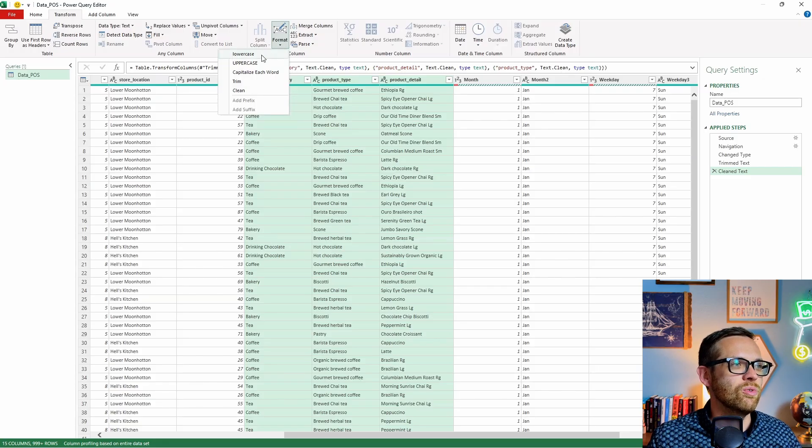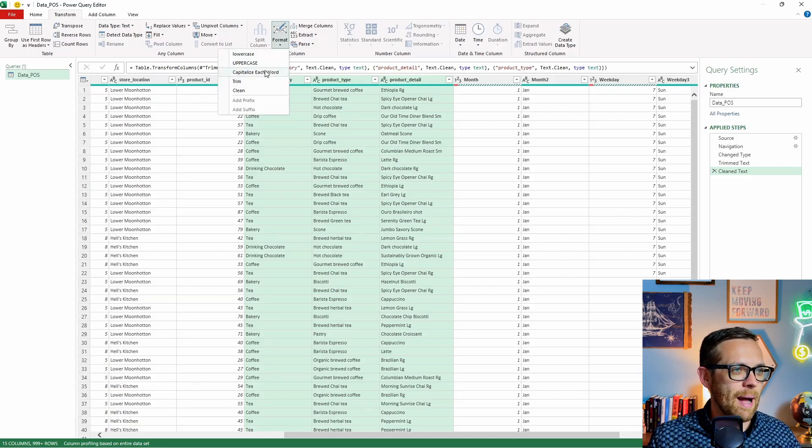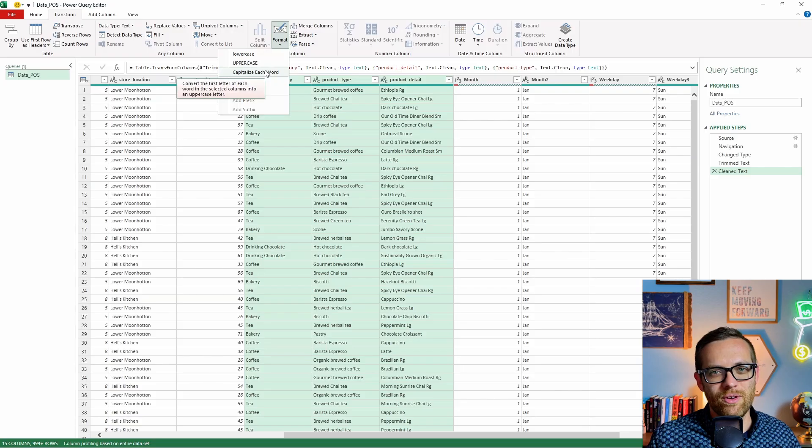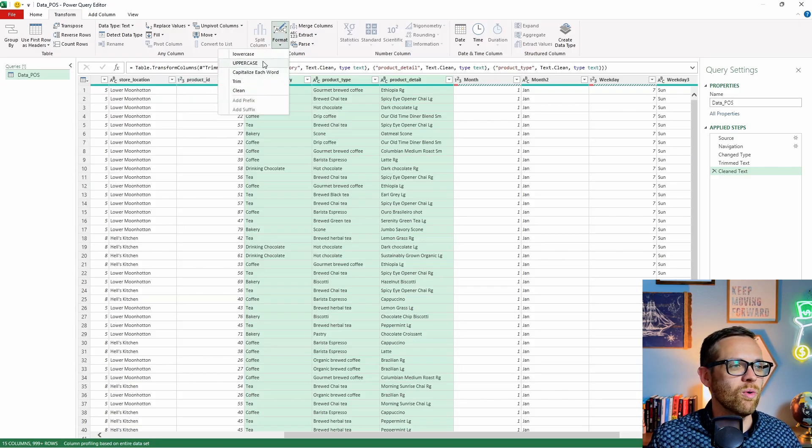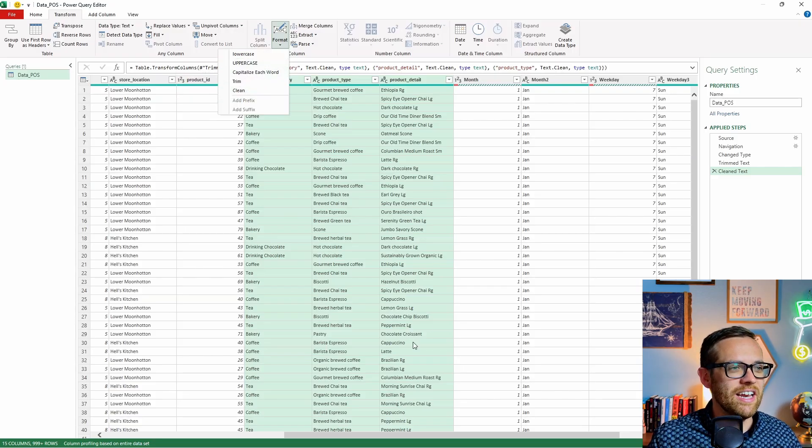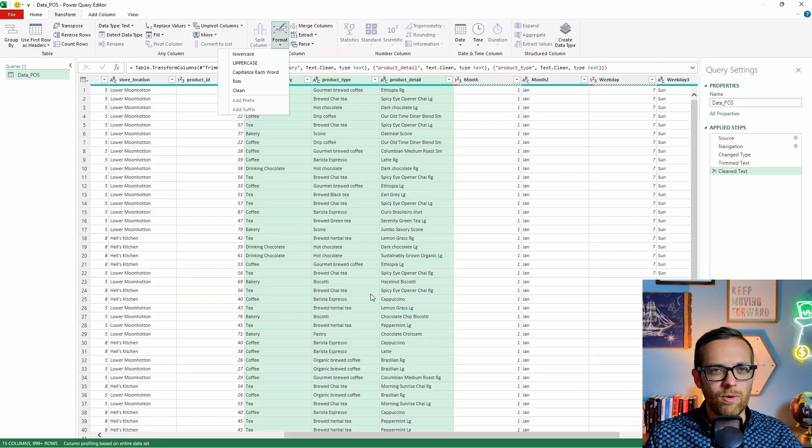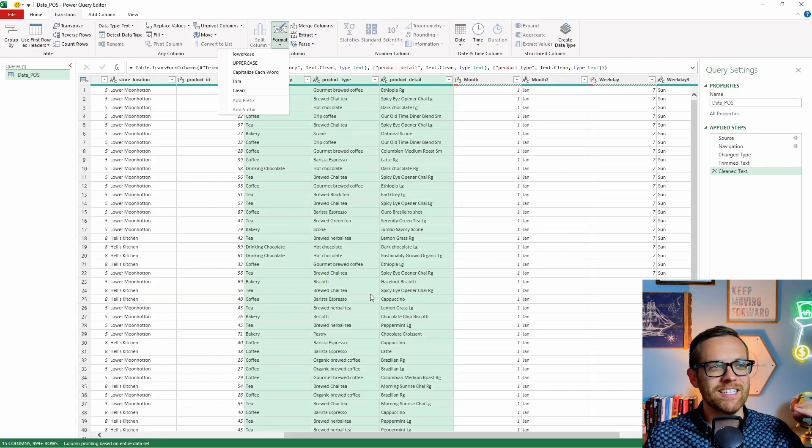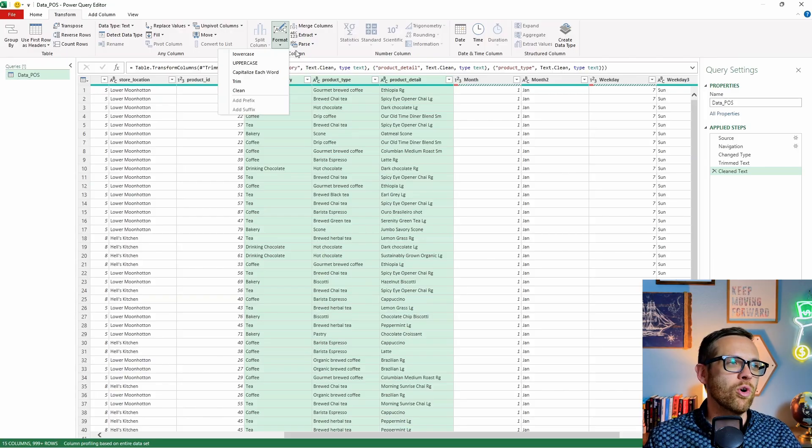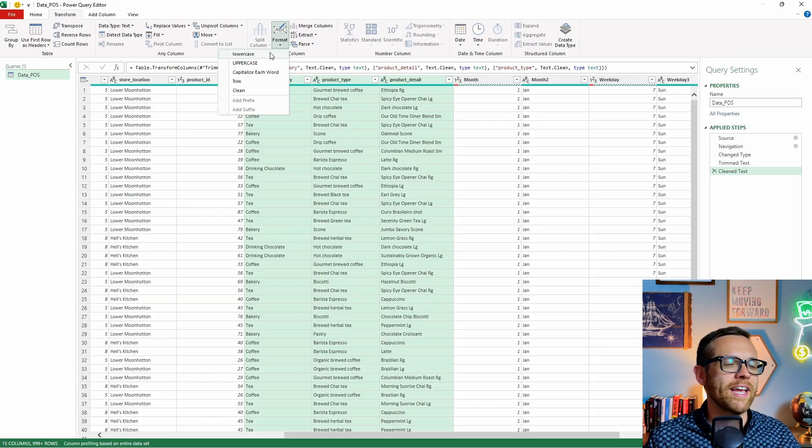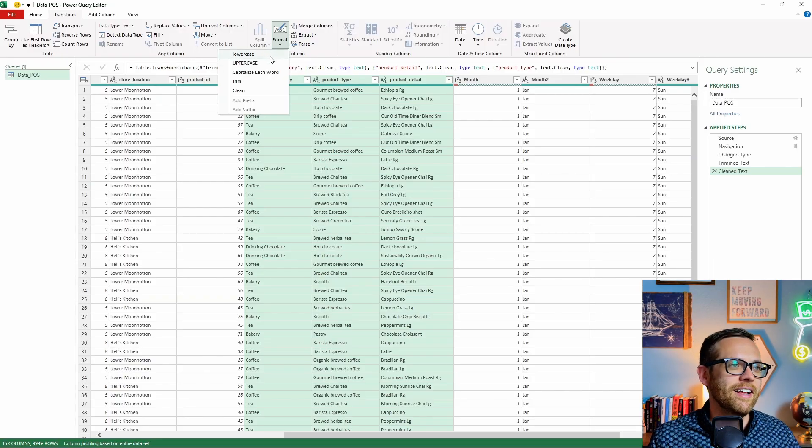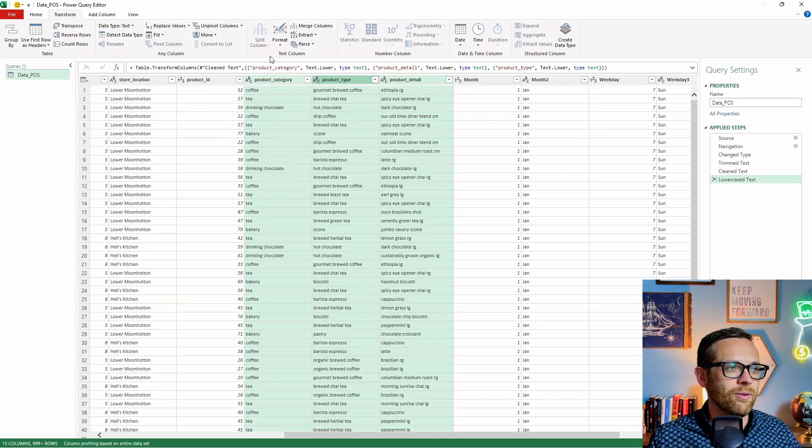And then the last one we're going to work with, we're going to go to format one more time. And then we can do lowercase, uppercase, or capitalize each word to make sure that everything is consistent. Now, when we're working with a raw data set like this, none of this is a copyrighted name, none of this is a business name, we're going to make it all lowercase just so it's consistent.